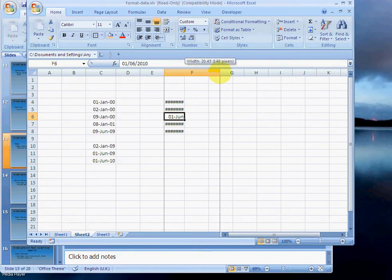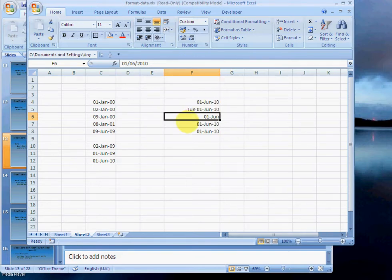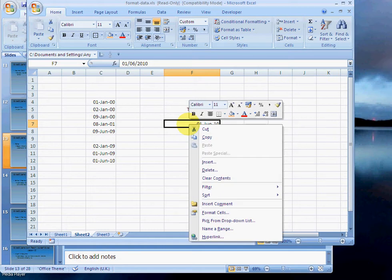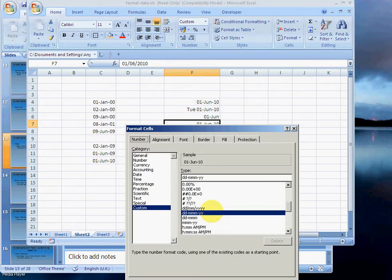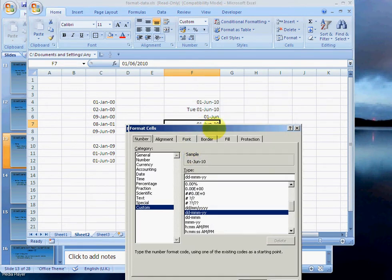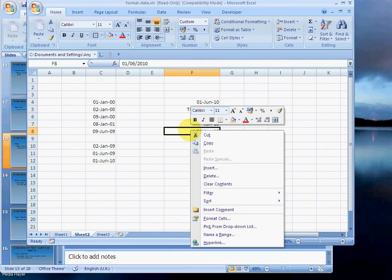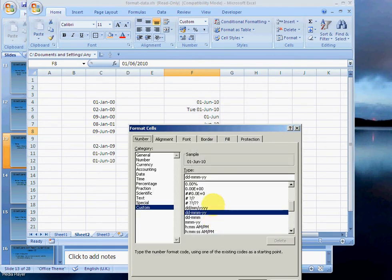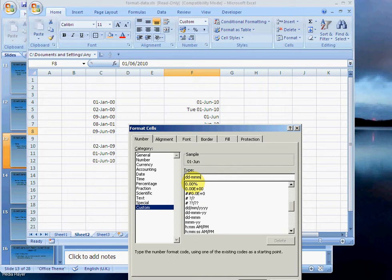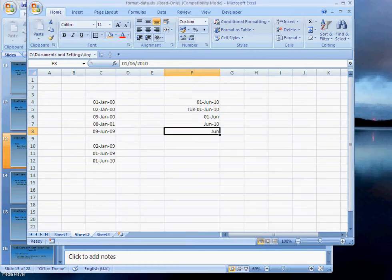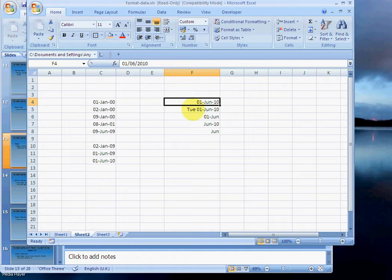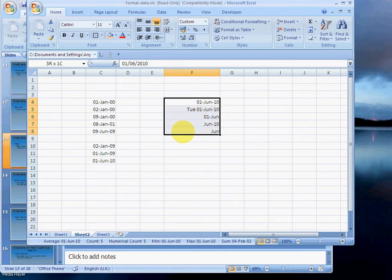Or format cells—you could just format month and year, or you could just format month. And there we go. So this is the same date in every single cell, but I've just formatted it differently to display whatever is useful to the user.